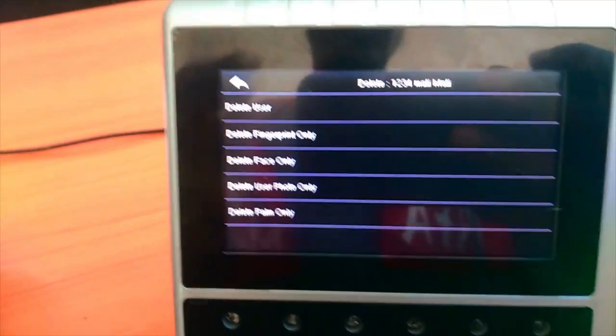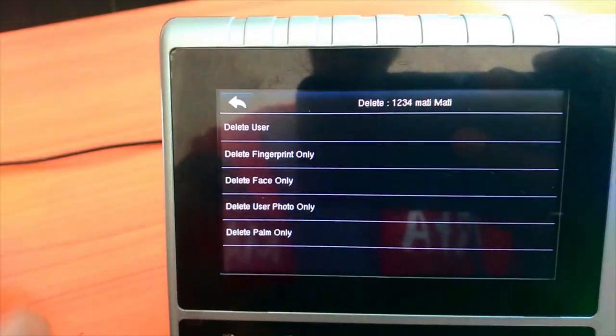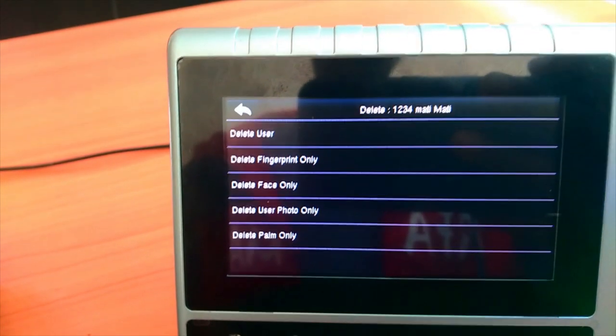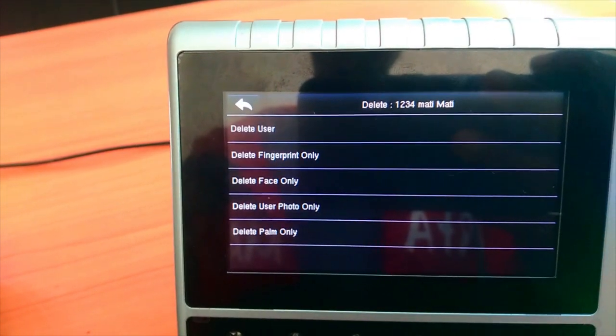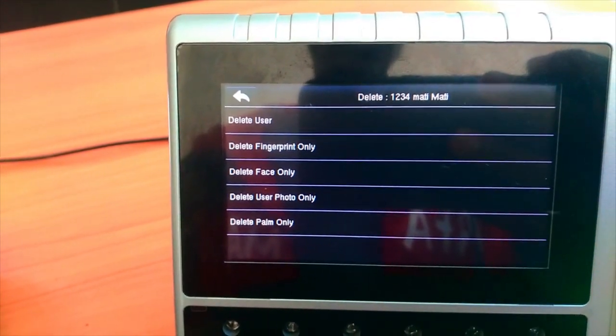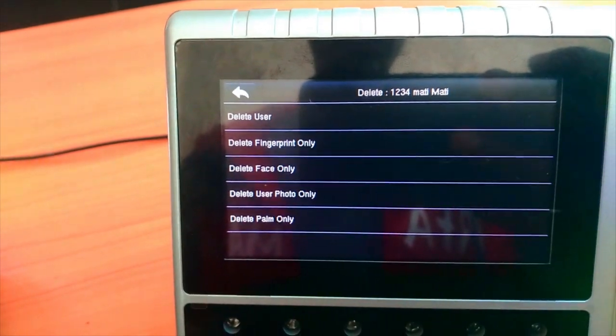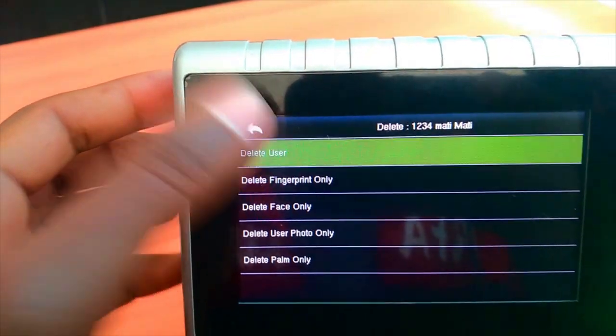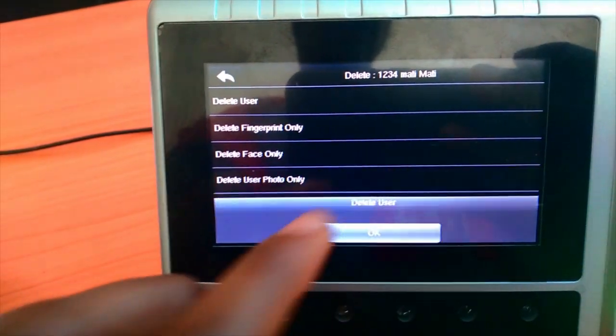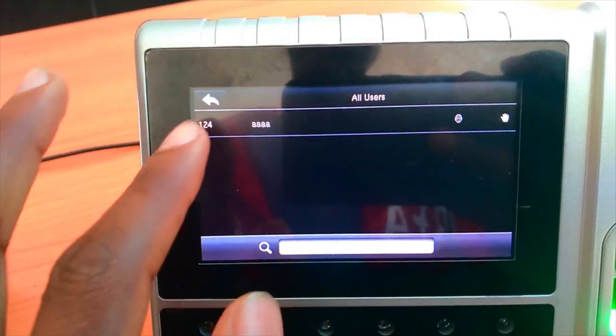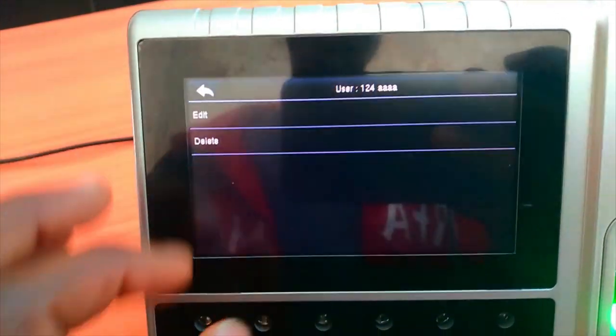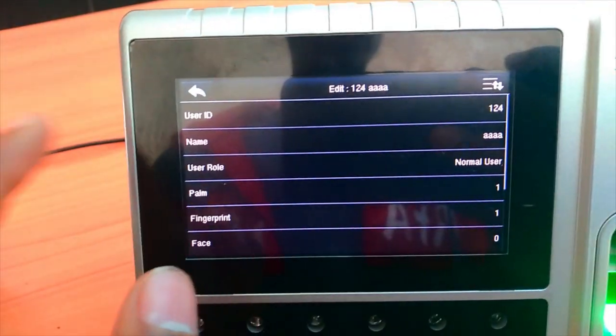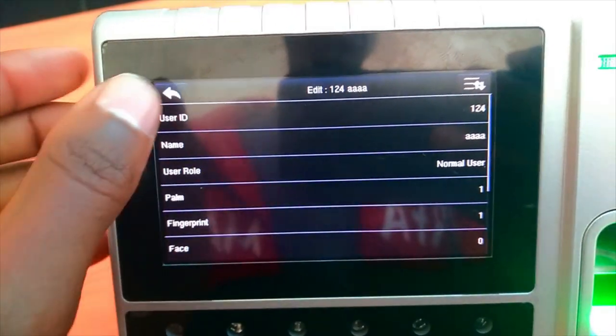It will be used to select the user, delete fingerprint, delete face, delete user photo, delete palm, delete user. There will be all these deletion options. Then click on the button, then click the fingerprint option.